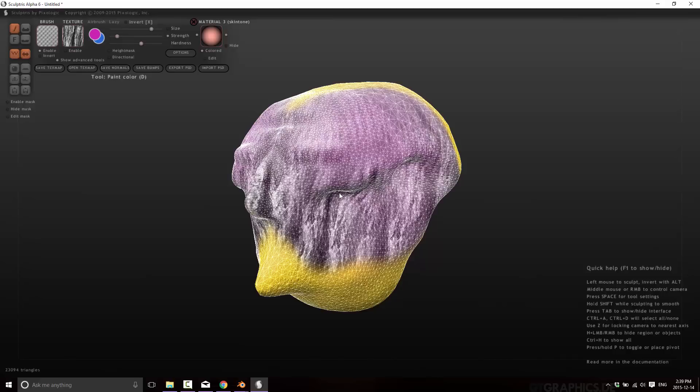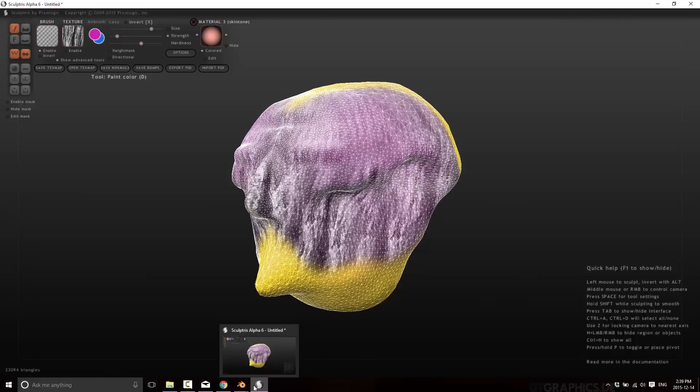So that's it for today. That's Sculptris from Pixelogic, completely free application. Consider it the gateway drug to the world of 3D sculpting. And if you wish more 3D sculpting, be sure to check out 3D Coat, ZBrush, and Mudbox. Those are the big players in the space.